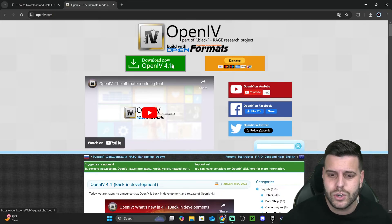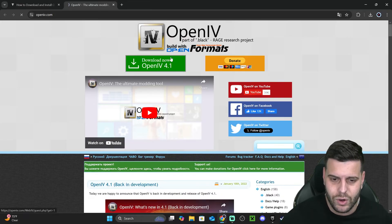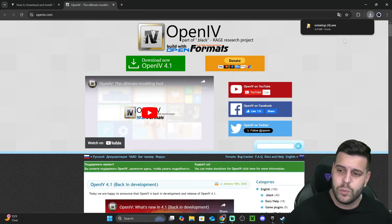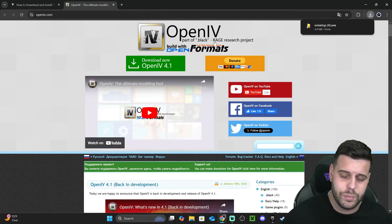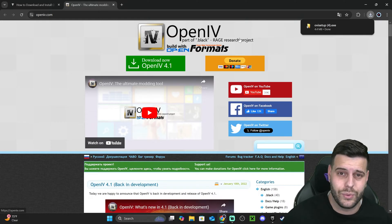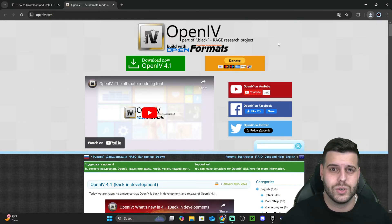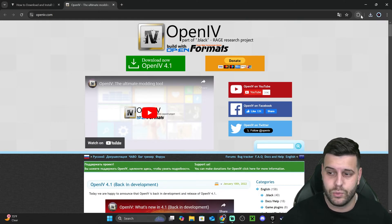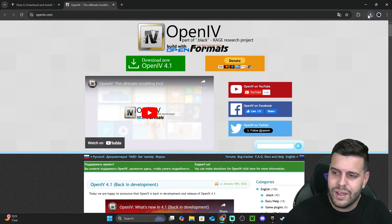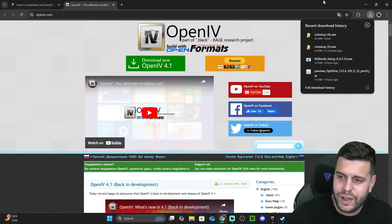Once you're there, hit Download Now and the file will begin downloading right away. It's very important that you download the right file and not from some other website so you don't get malware on your computer.